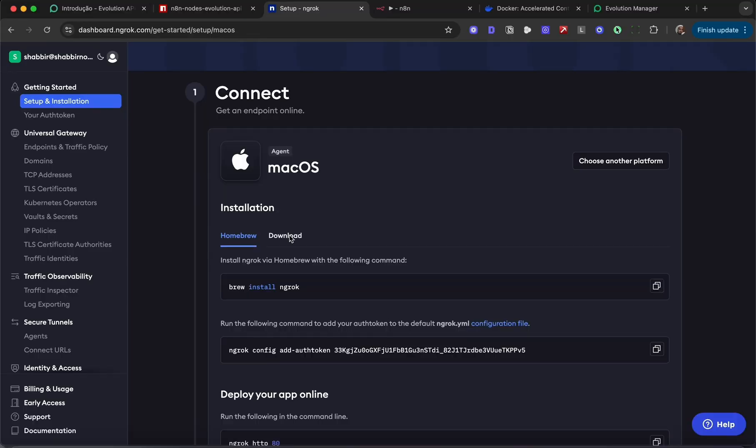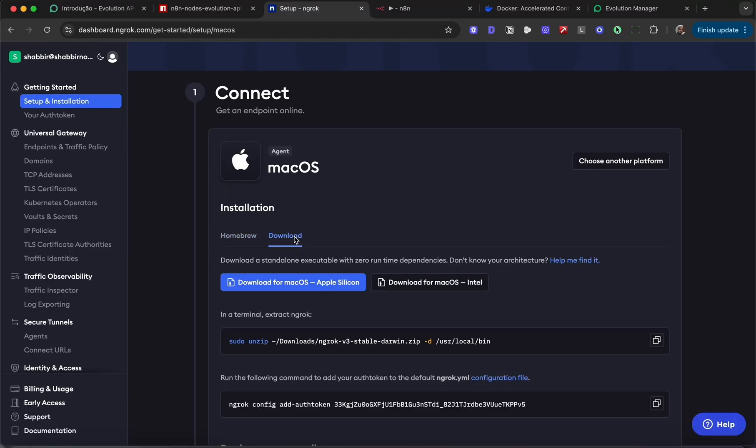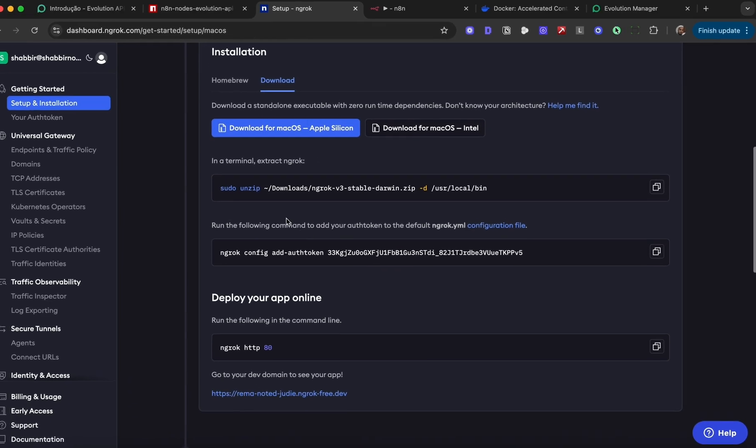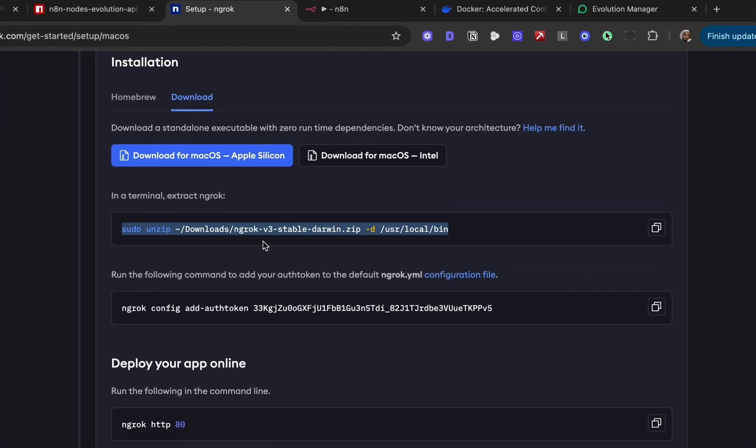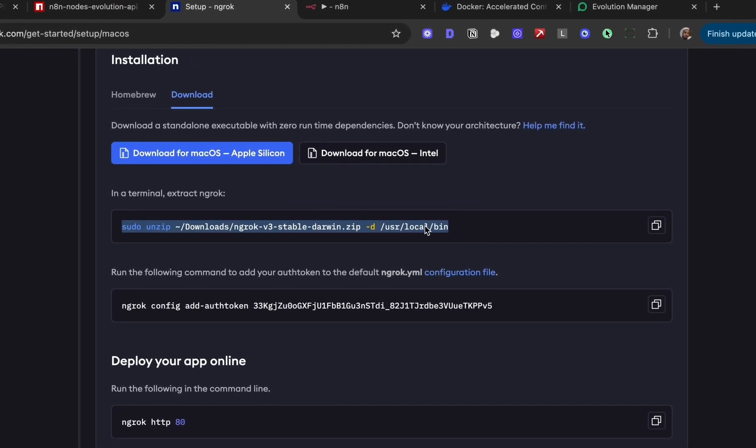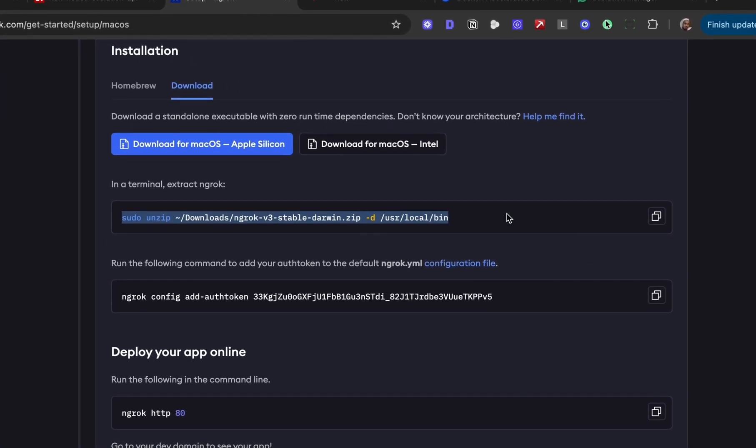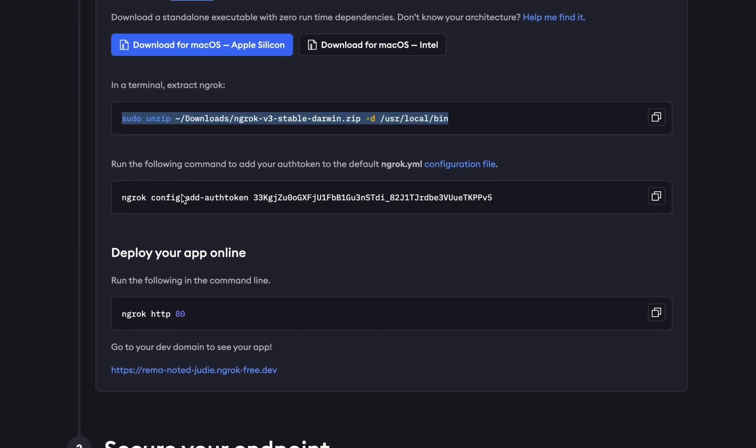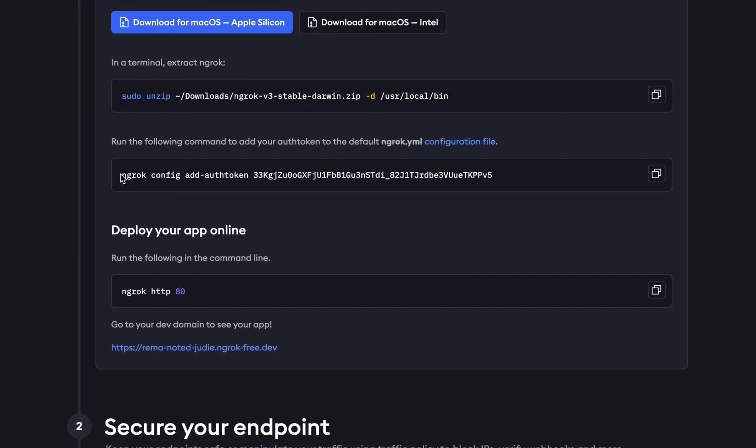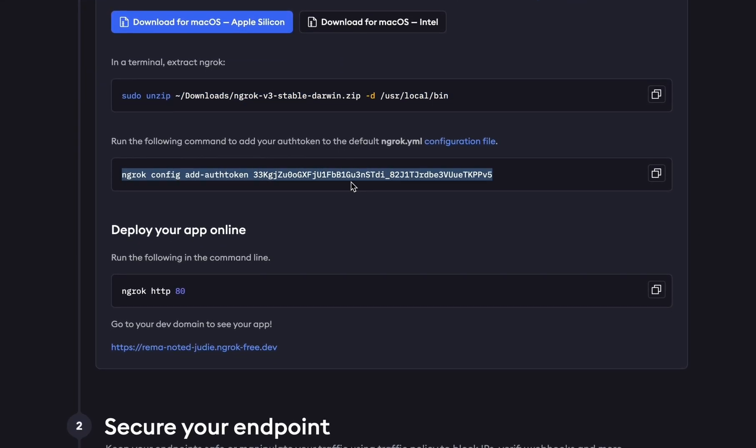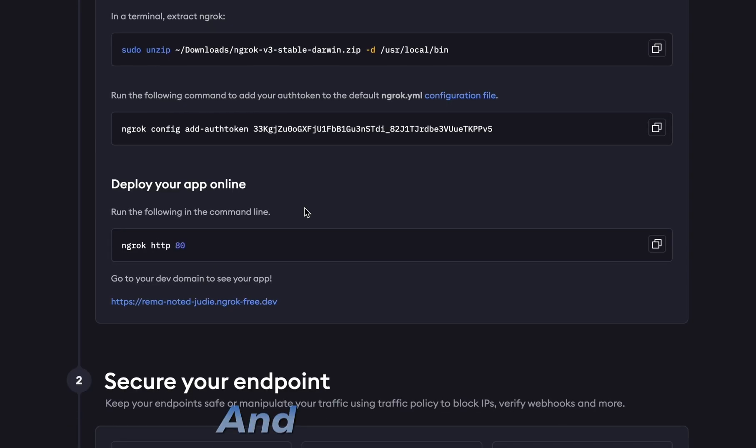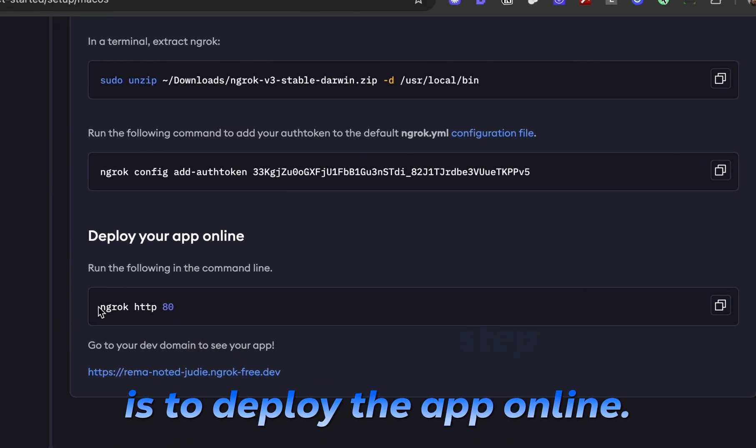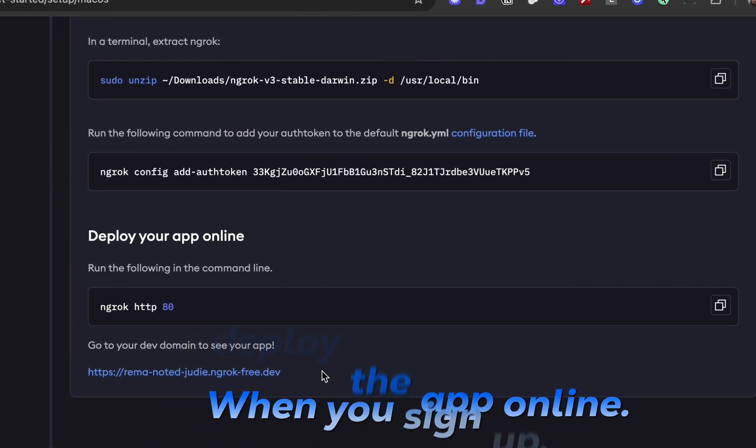The instructions are pretty straightforward. Download the file, unzip it using this command, run this command which will connect your computer to your ngrok account. And the last step is to deploy the app online. When you sign up, you're going to get an ngrok domain unique to your account.